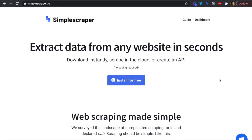In this tutorial we're going to look at using Simple Scraper and Parabola to scrape stats from MLB.com's Statcast. You'll need a Parabola account and the Simple Scraper Chrome extension, which you can install at simplescraper.io for free.